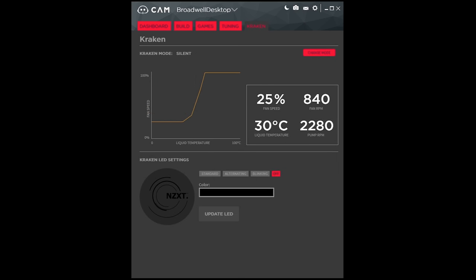And you get the tab that lets you control your all-in-one cooler with the fan curve and LED settings.